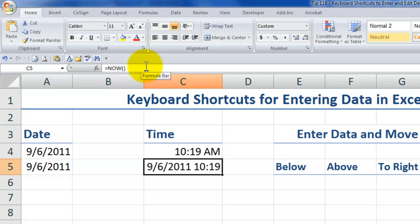Notice the formatting is different. So the now function gives us the current date as well as the current time.